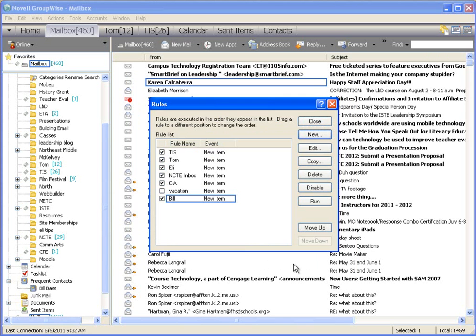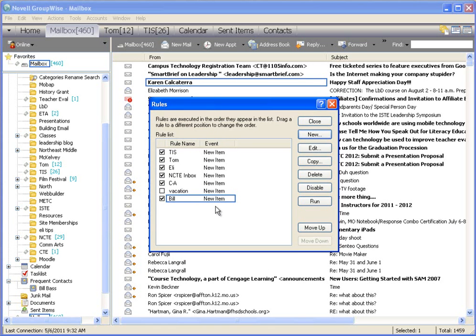When I save that, it is now in my list. This is the same way that you can do a vacation rule or rules for a specific mailing list or from specific people. There are a lot of ways to use this, but you just make a new rule that will immediately throw it into a folder or do something else with it.